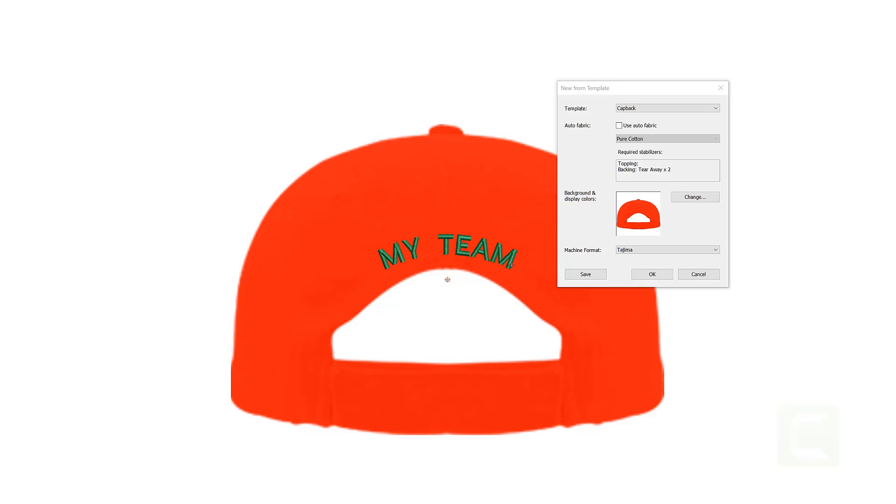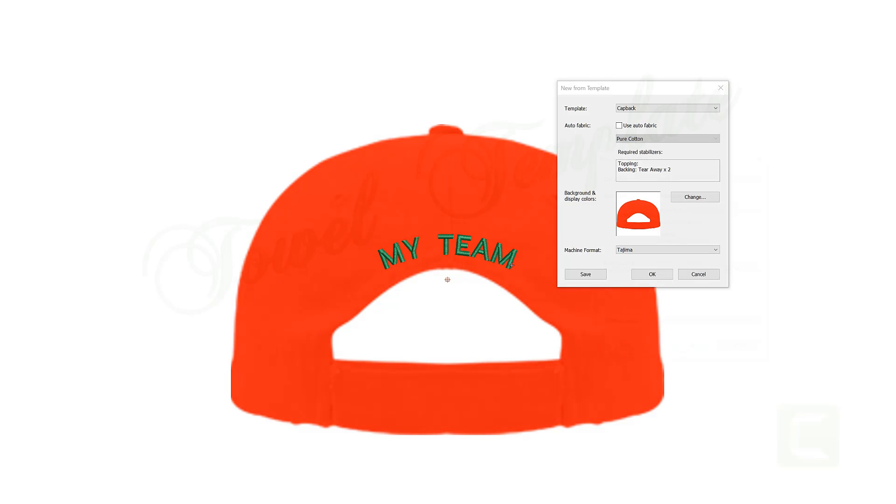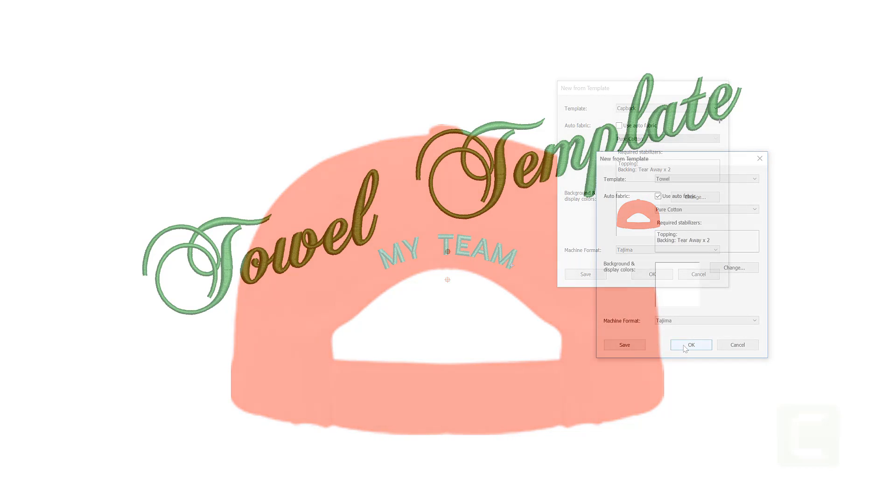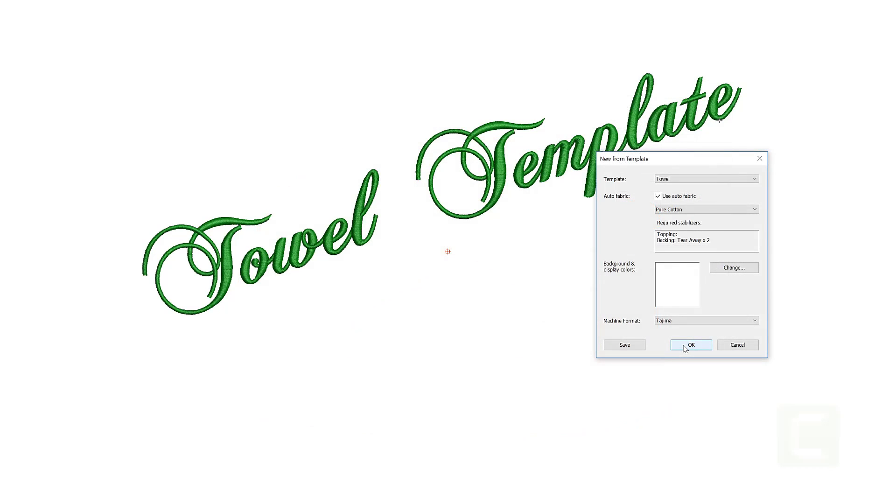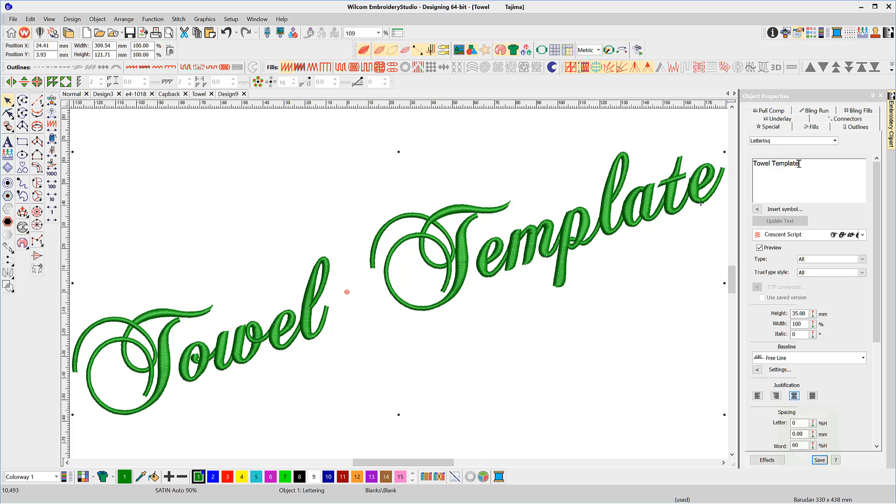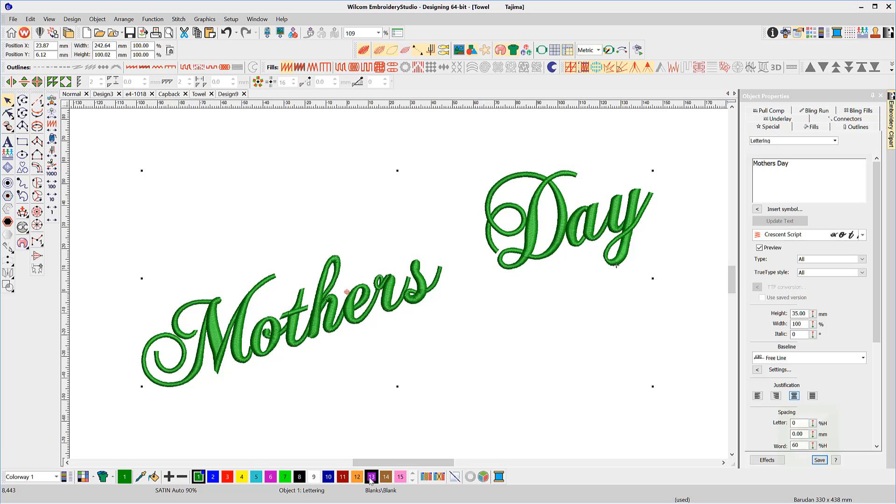For example, you may have a standard baseline for a cap-back or a particular setting for towels. Templates preserve these settings so there is no need to go through the process of setting up these properties when creating similar jobs in the future.